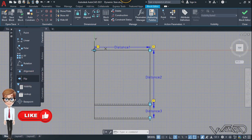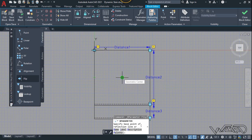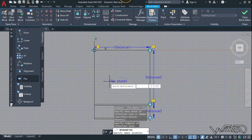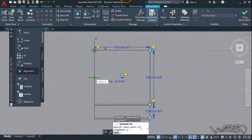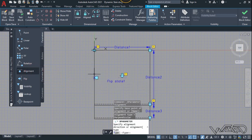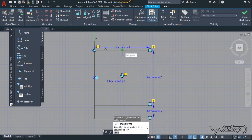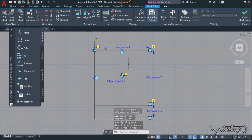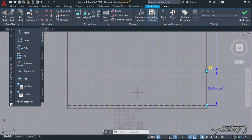Now let's add the flip parameter at the center — click on the center of the geometry. The second click will be at the left side; place the label anywhere you want. Now let's use the alignment parameter: click on this middle point and the second click will be in the upper direction. Use alignment one more time — click on this middle point and the second click will be to the right-hand side.